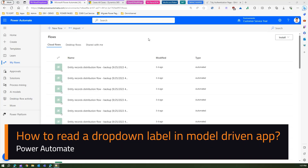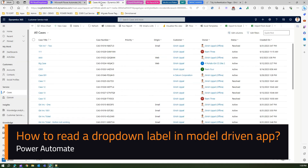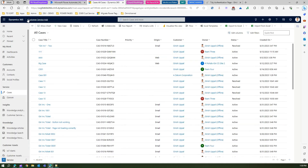In this video, I'm going to show you how to read a dropdown value using Microsoft Power Automate Flow. Just to set the stage up, this is a Dynamics 365 customer service application — it can be any model-driven app.